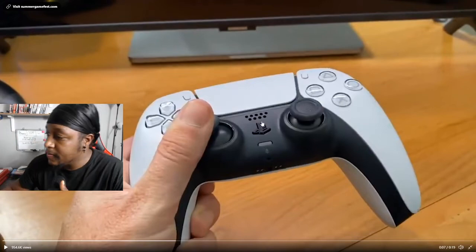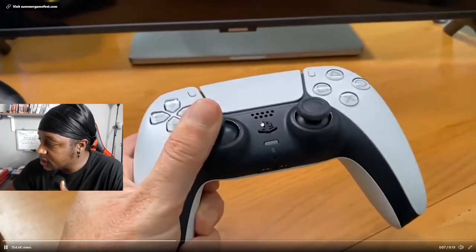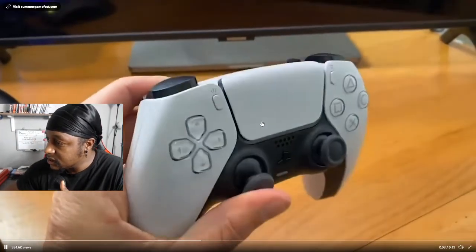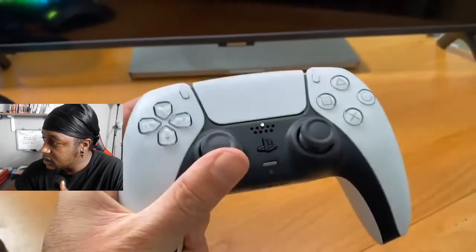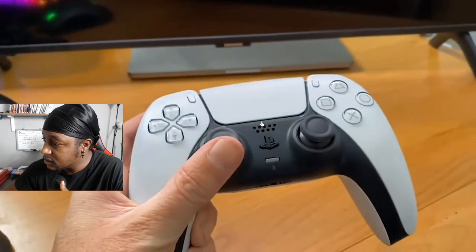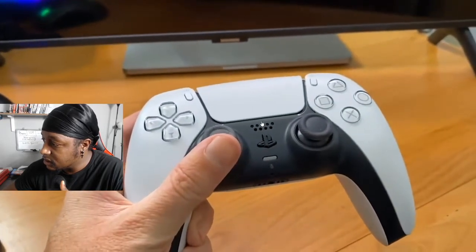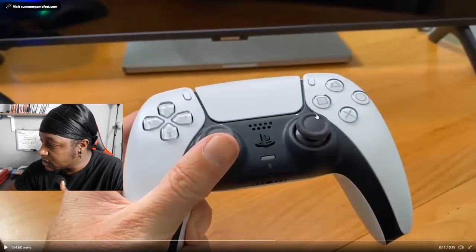Like this controller, that's awesome. PlayStation 5 DualSense in my hand - that is a beautiful controller.